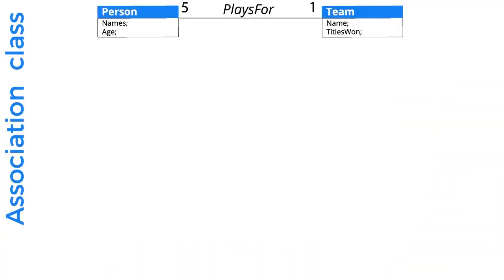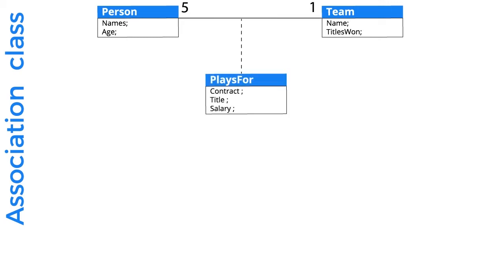Let's take another example of association class. In this example, a person plays for a team — person and team are the two classes, and between them there is an association of 'plays for'. If for some reason we need properties of 'plays for' as well, such as why the player is playing for a team, then we make this association an association class — a different class altogether — and show it with a dotted line.